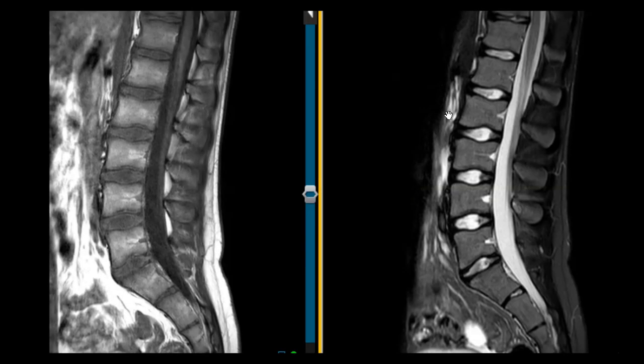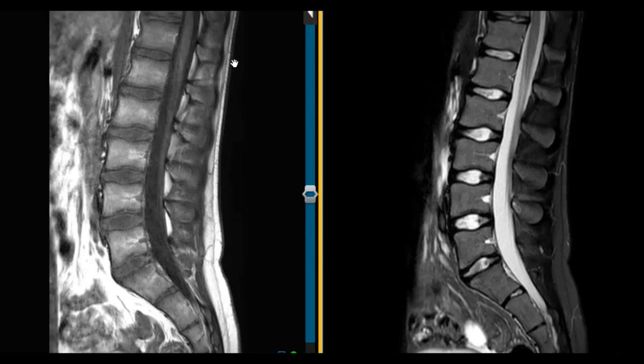Hello, this is Dr. Gay from Forsythic MRI, and this is a quick example of PARS defects or PARS stress fractures in a young girl. She's a 15-year-old and she fell a couple of weeks ago and is now complaining of low back pain, and x-rays are normal.